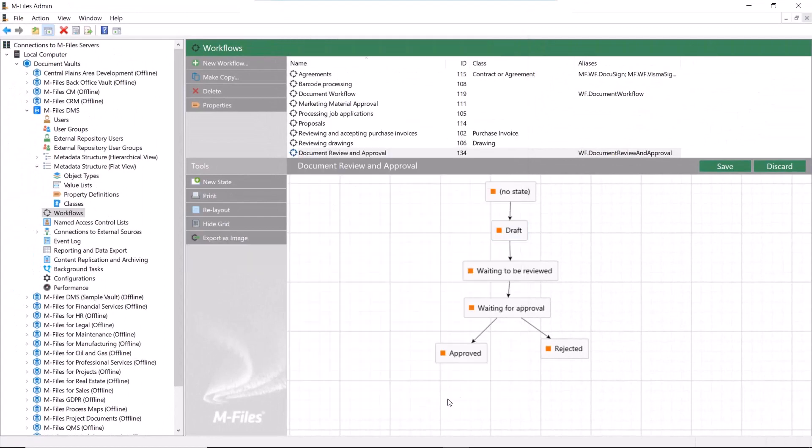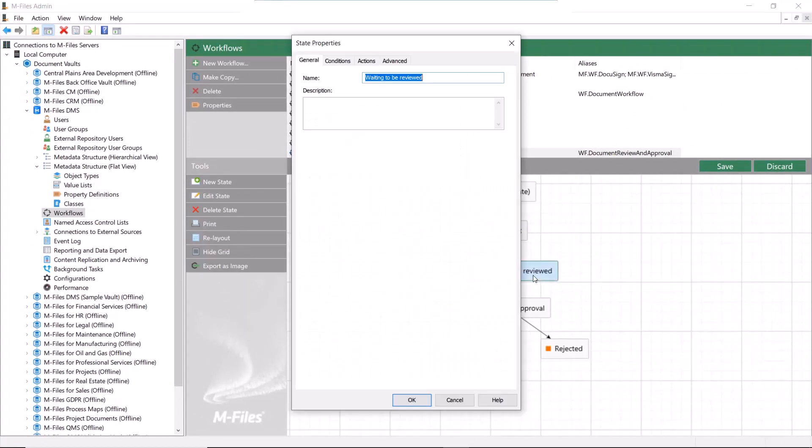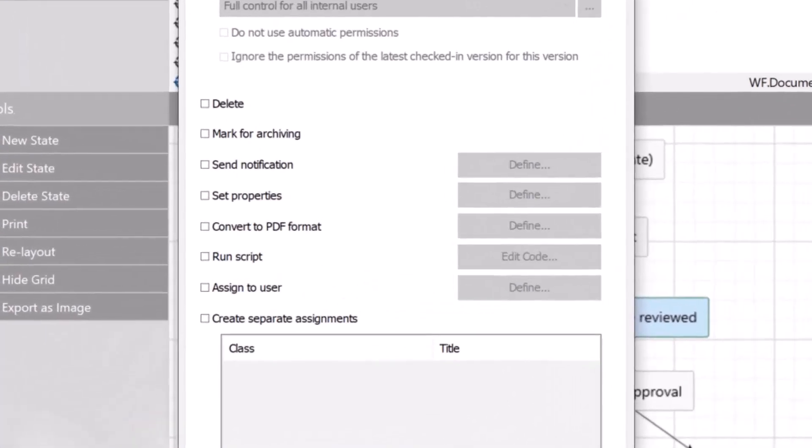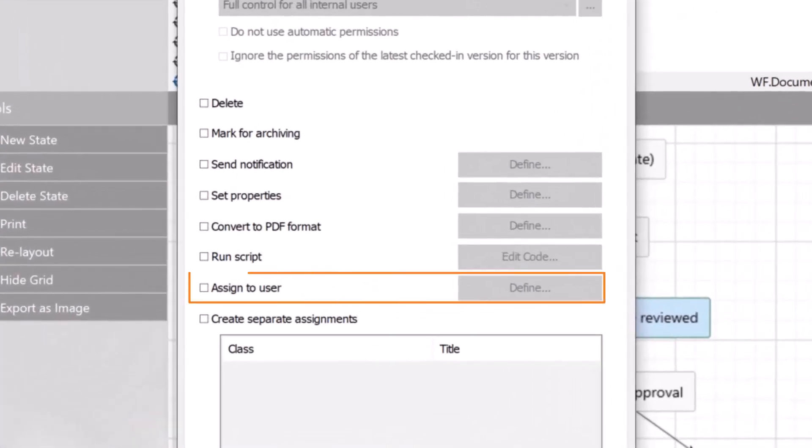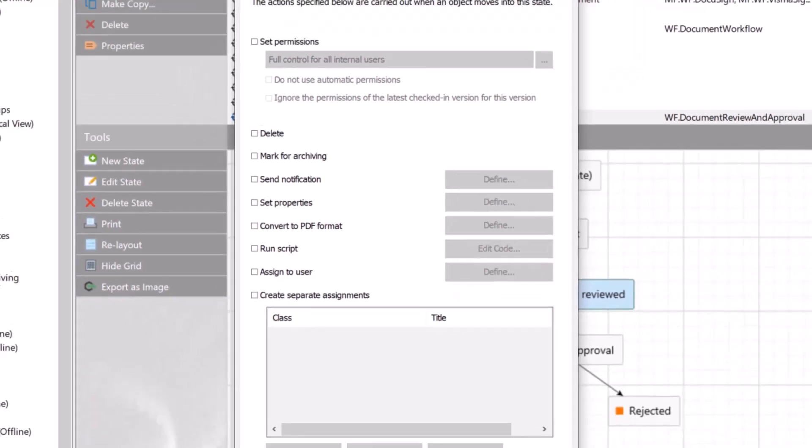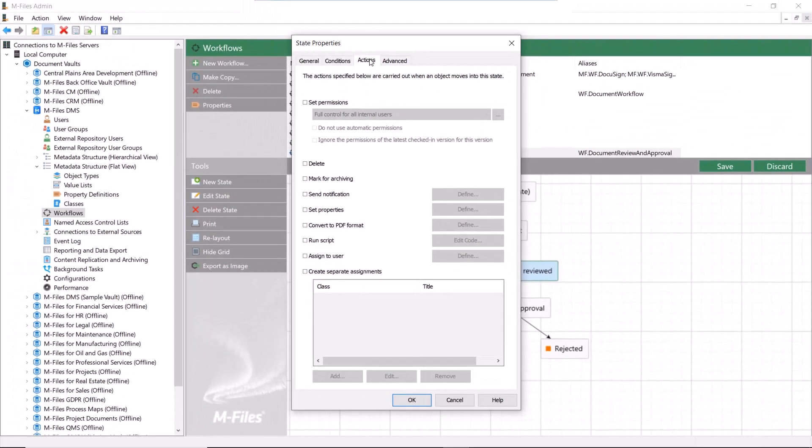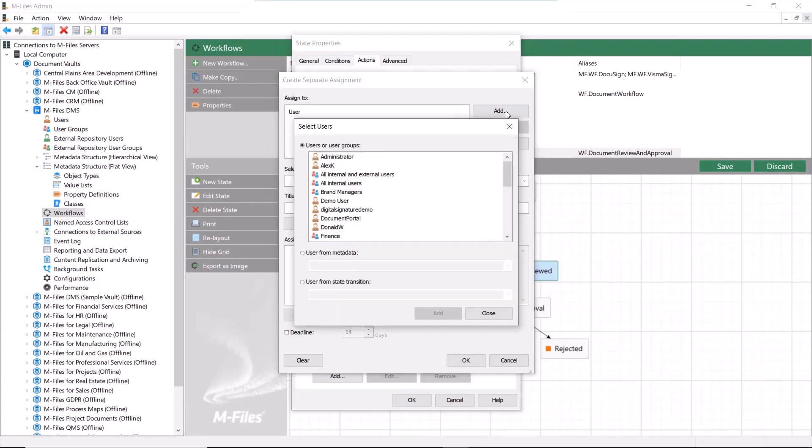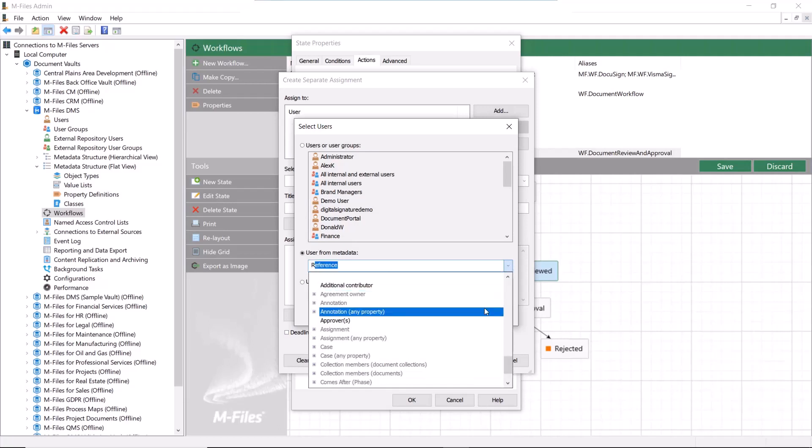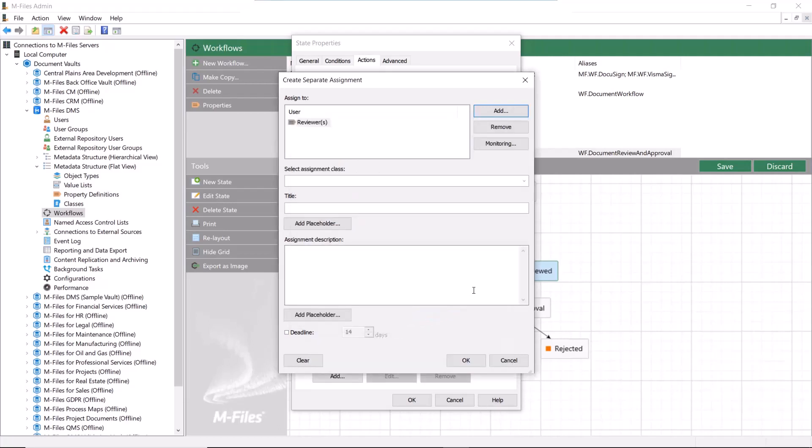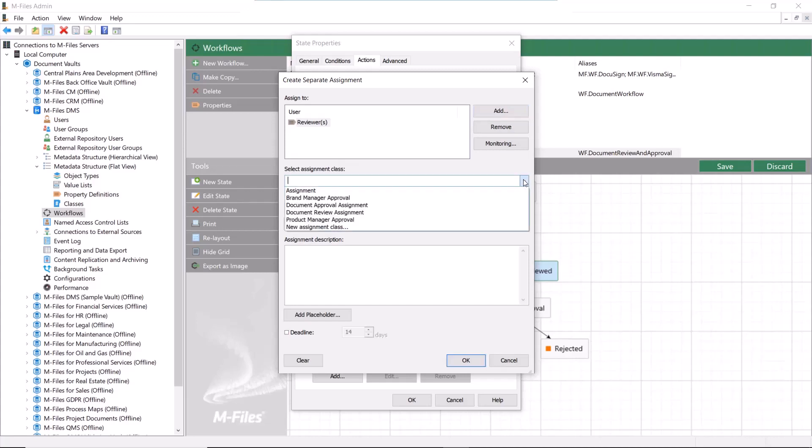There we go. Now we need to set up an assignment action so that the indicated reviewers and approvers will get the assignment when the document is sent out for review and approval. You can use assign to user if the assignee just needs to do what they need to do and move the document forward in the workflow, but in this case we will use the separate assignment because we are creating an approval workflow and we need an approval assignment. You can find a variety of different assignment classes and even create your own if you wish.